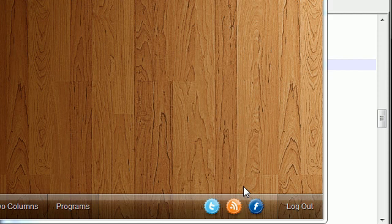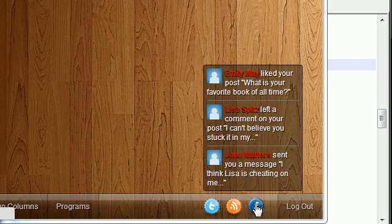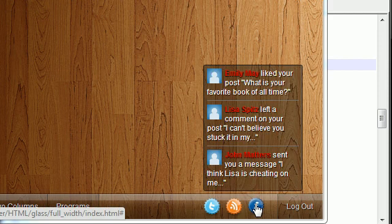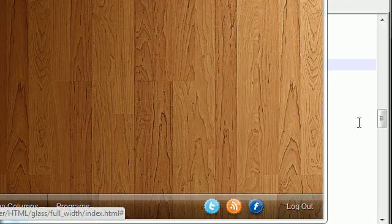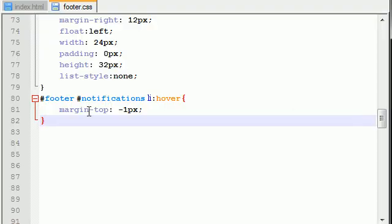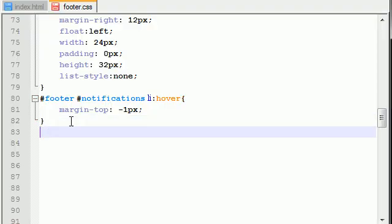So again, one more time, whenever you hover over them you can either have this as a drop-up menu or just some little anything that appears really. So let's go ahead and give me some space.